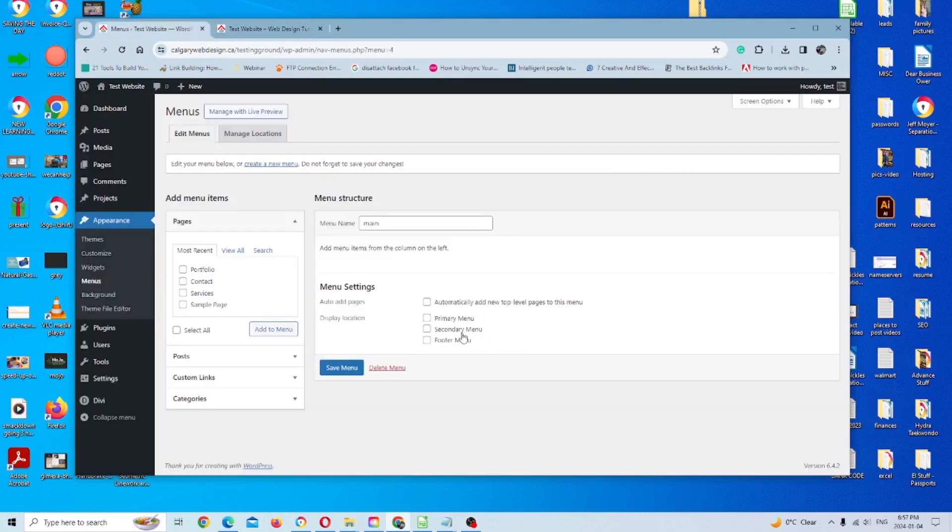You can also click on a secondary menu, which is a menu that will appear above the primary menu if you need one. Not relevant in this case, so just so you know. And for the footer menu, you can set one as well.